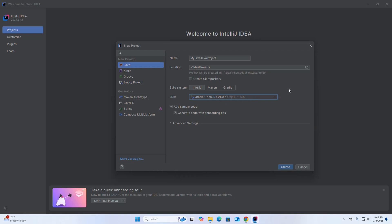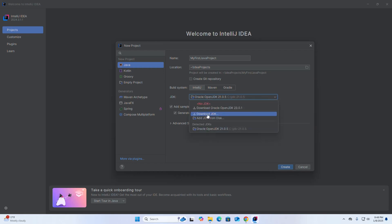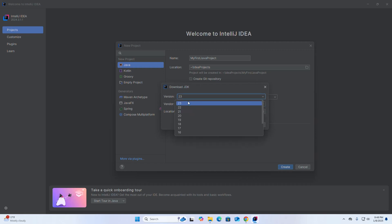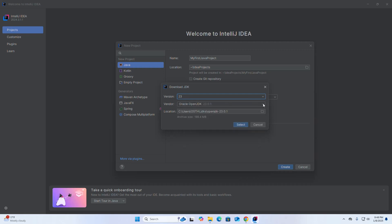you will find a link in the video description on how to install JDK. Or you can install JDK directly from the IDE — select the 'Download JDK' option, then select the version from the drop-down list that you want to download and install, then select the vendor from the drop-down list, and then browse the location where you want to store the JDK. Then click on Select.